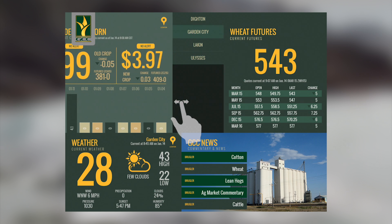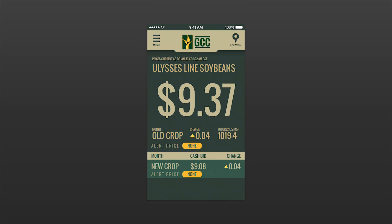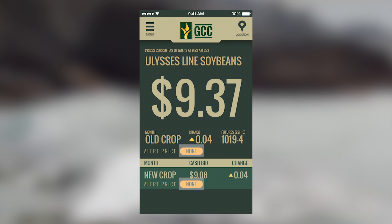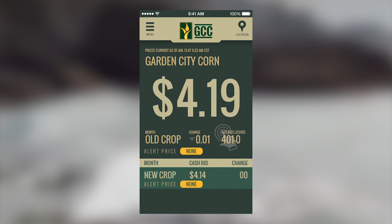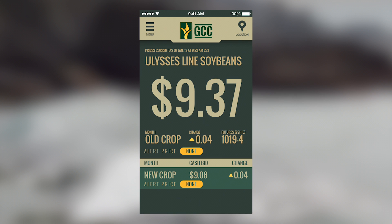A powerful feature is that you can set target cash price alerts. When a price hits the level you set, you will get a notification on your device alerting you that your target price was met. You can access this by tapping on the alert price area.